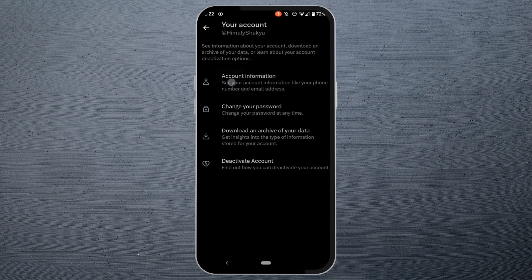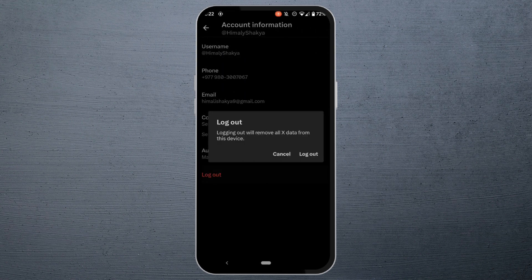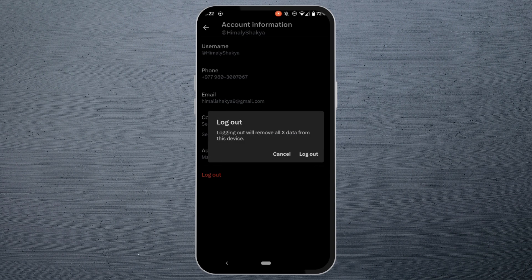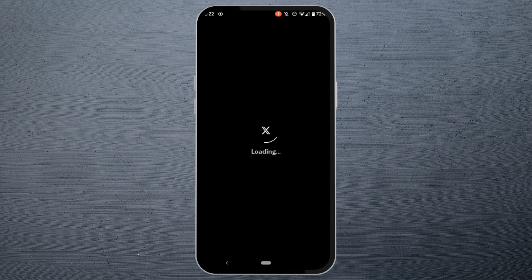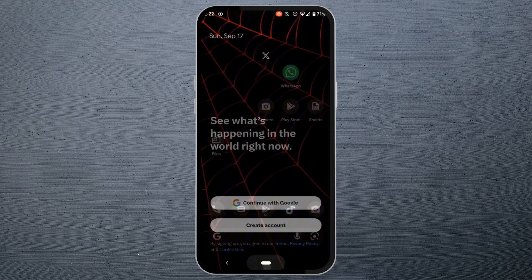Then head over to Account Information. At the bottom you'll find the option of log out - tap on it, and once again tap on log out. There you go, you have been successfully logged out of your Twitter account.